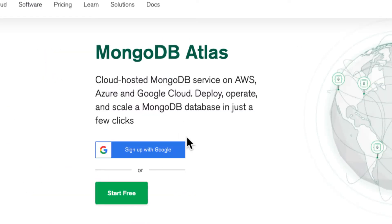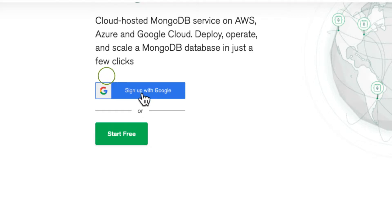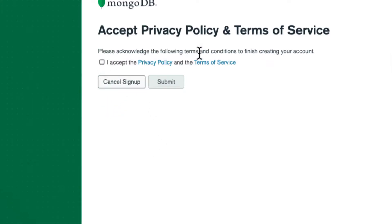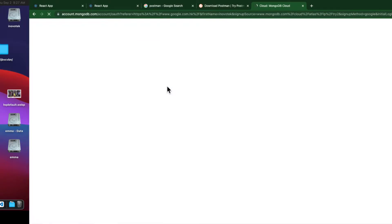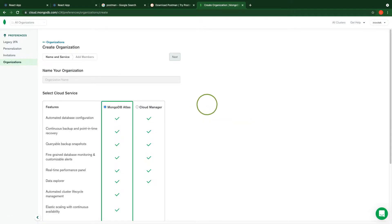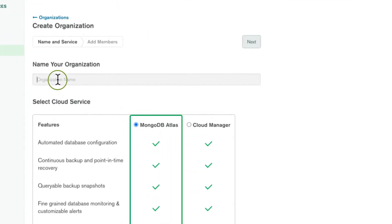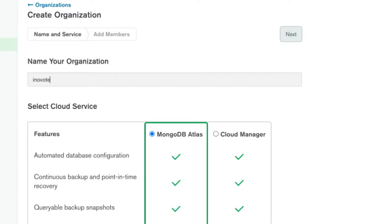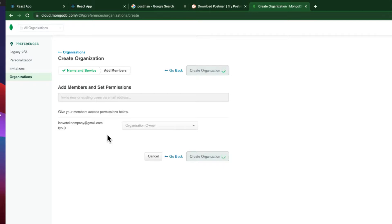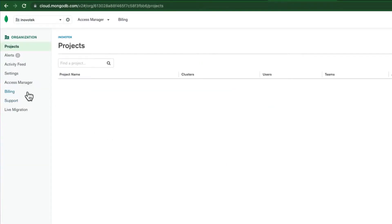Let's sign up with a Google email. Click on that and it asks to accept their privacy policy — click yes and then submit. MongoDB account is created. You can see it creates an organization. Let's click here and use MongoDB Atlas. Let's name this organization — I'll call it 'Novo Tech' — and then click 'Create Organization'.